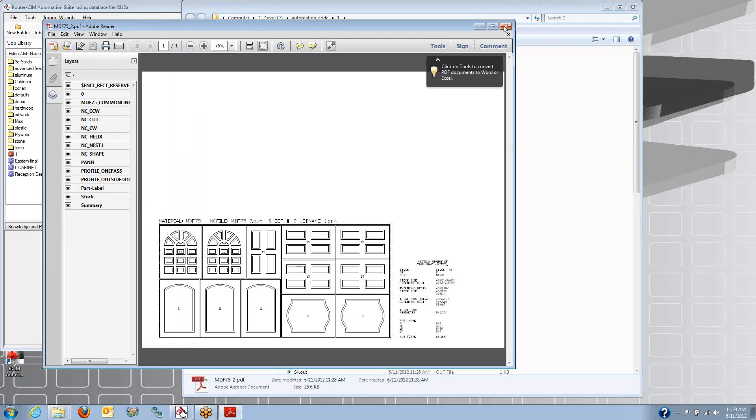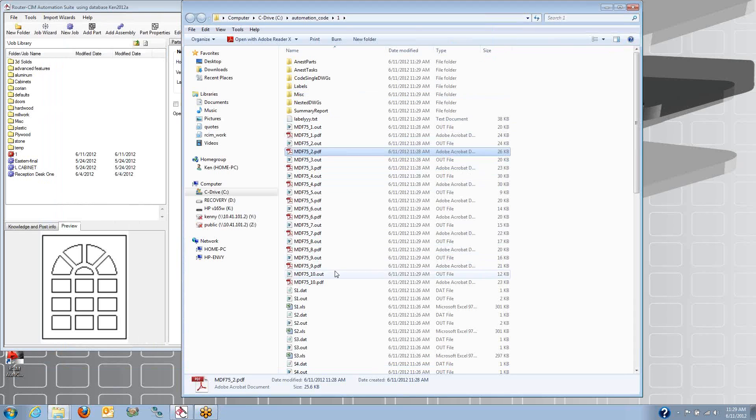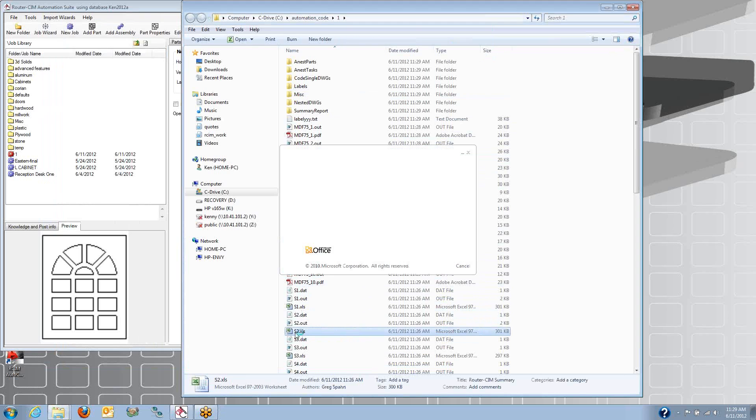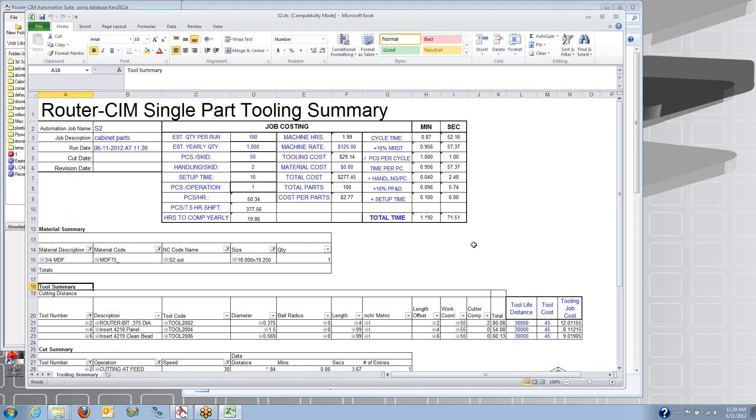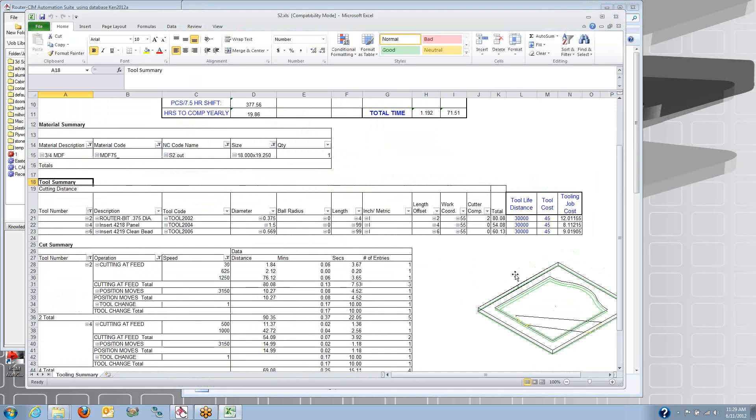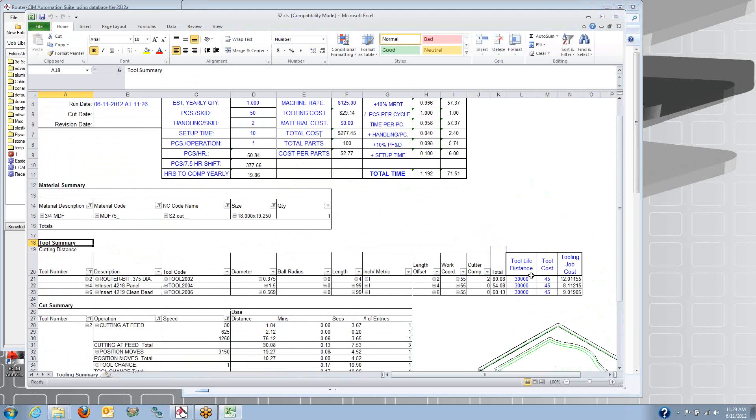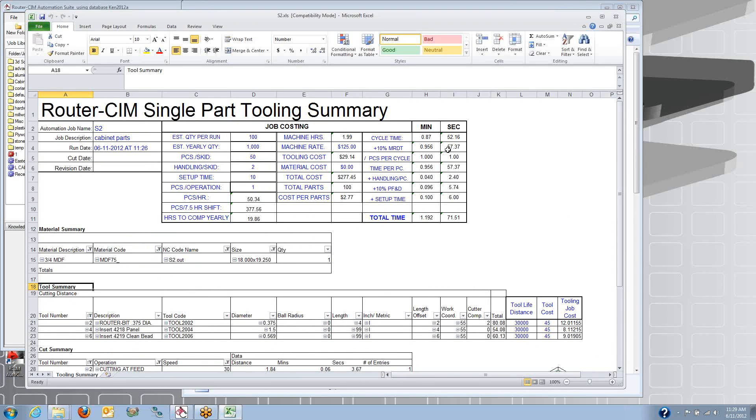So you get the sheet printouts right here. These can go to any printer. And you get the single-part programs as well. So there's a little Excel spreadsheet, like I said, for the single-part programs. Here's the different tools that were used and how many of each tool.